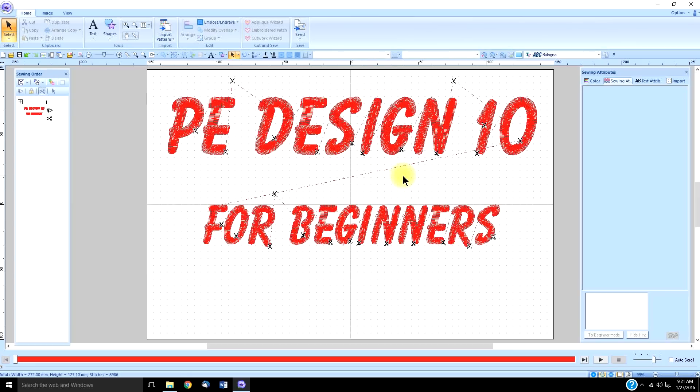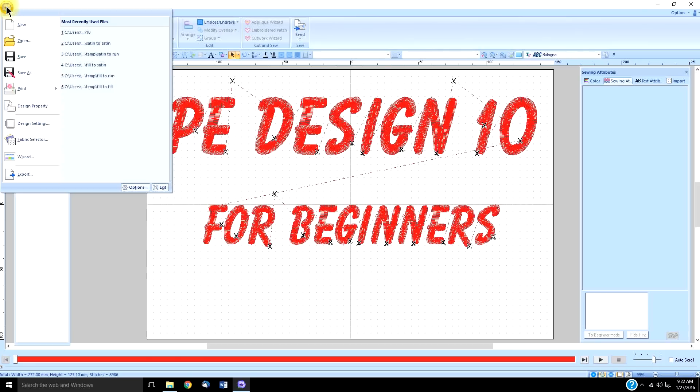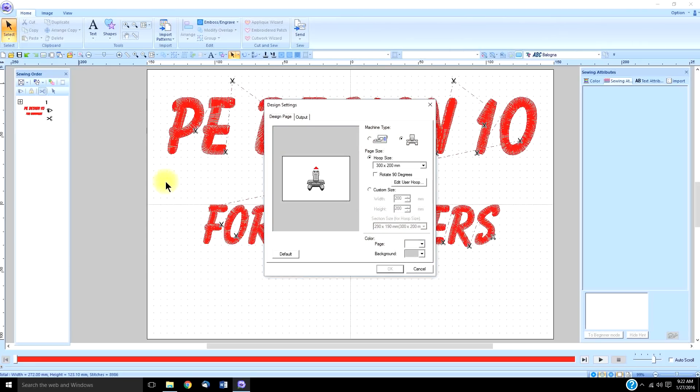They are only available to see if you are in the multi-needle machine mode, and you will find that under your design settings, and you have to have 'Multi-needle Machine' checked.